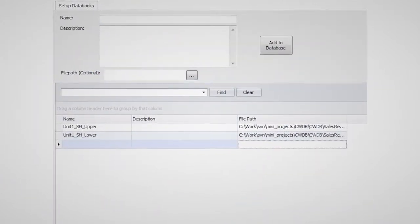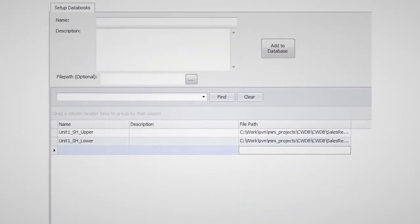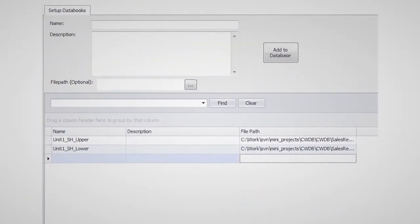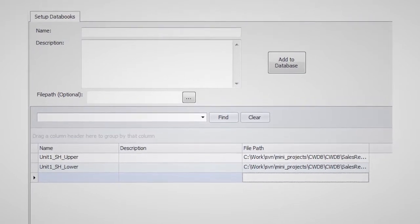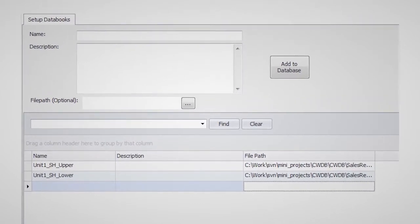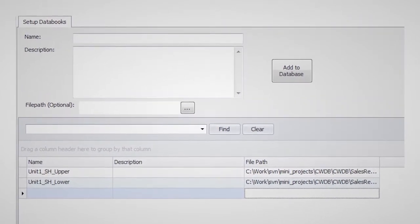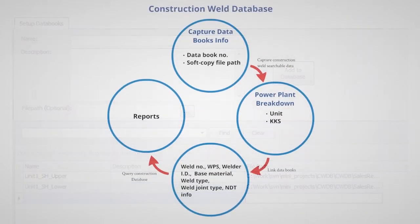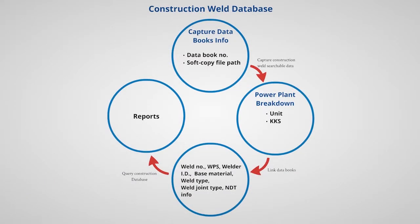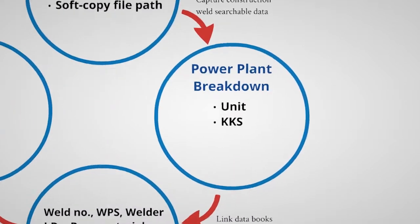The first step in the process is to capture the databooks onto the system. This includes naming and numbering information. All existing electronic versions can also be linked. A breakdown of the plant's boiler units follows.